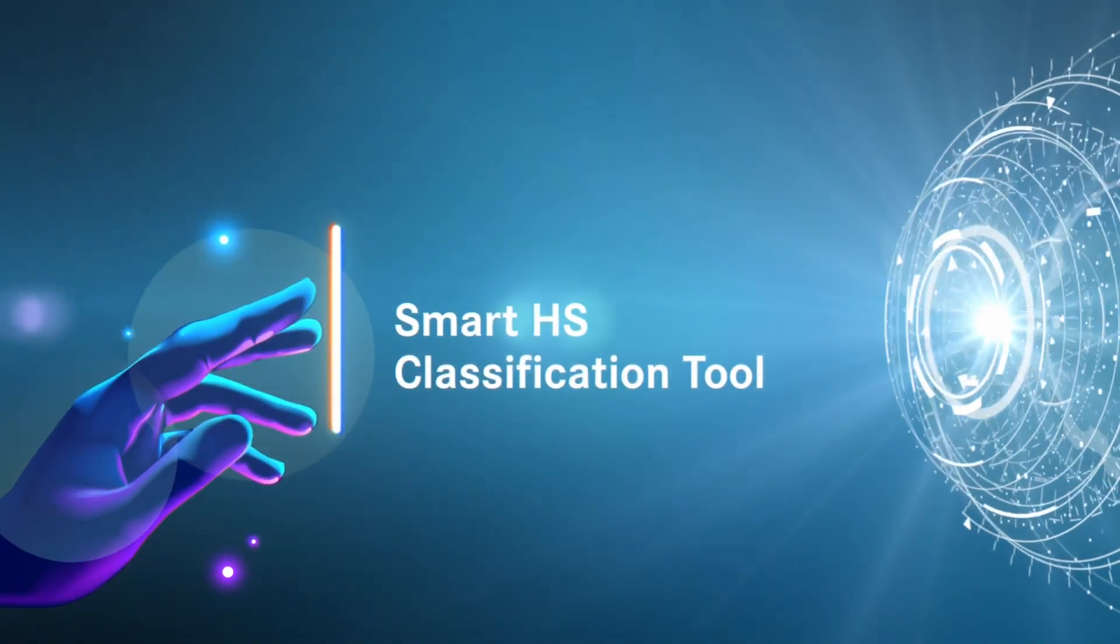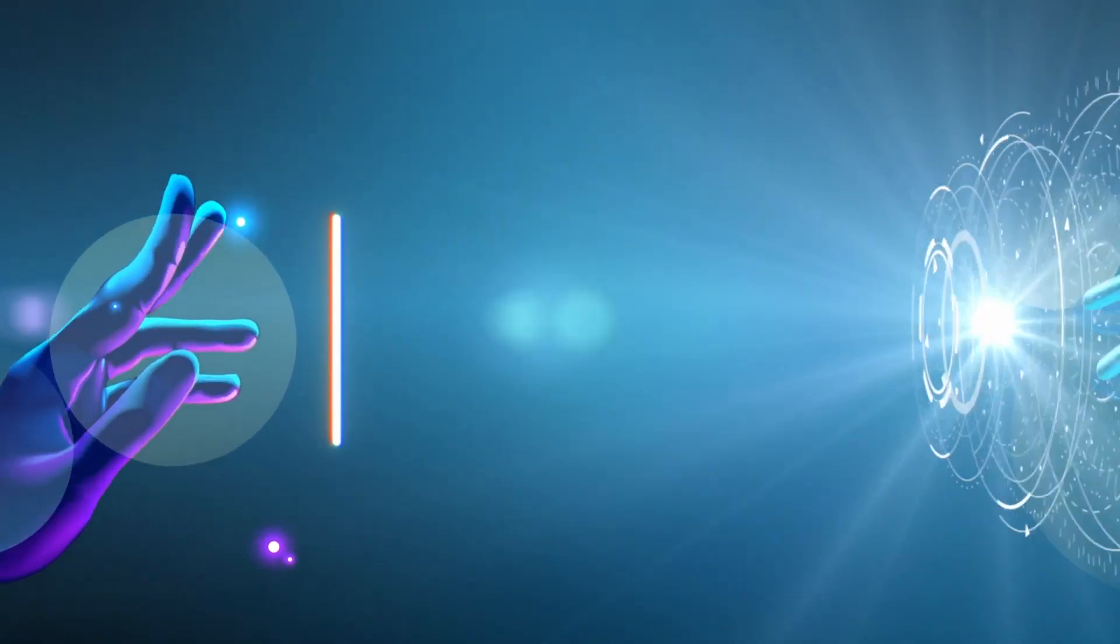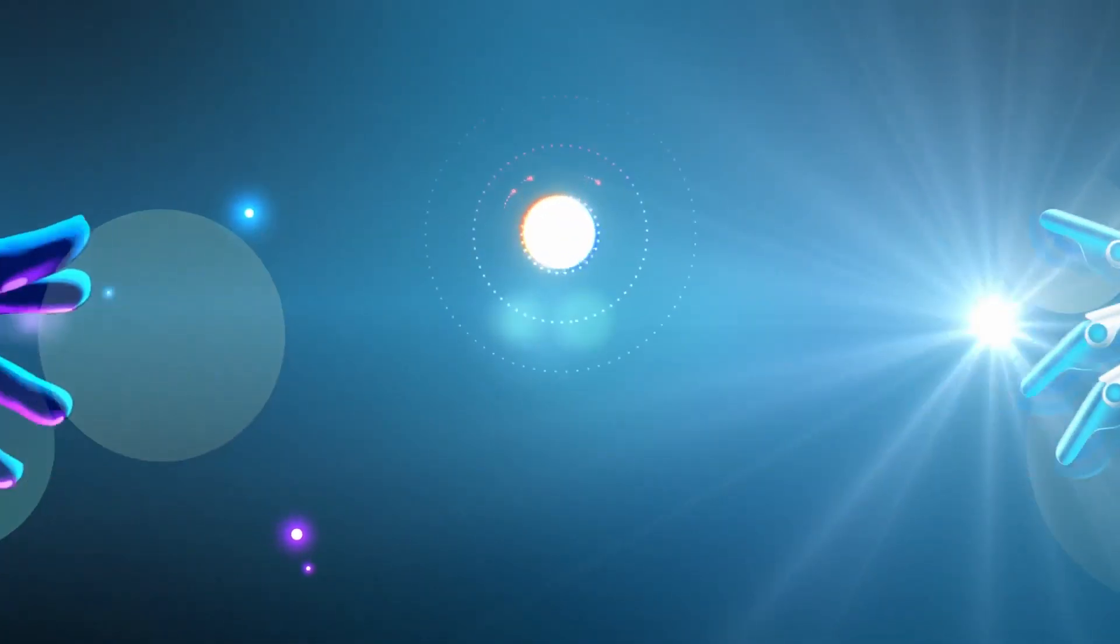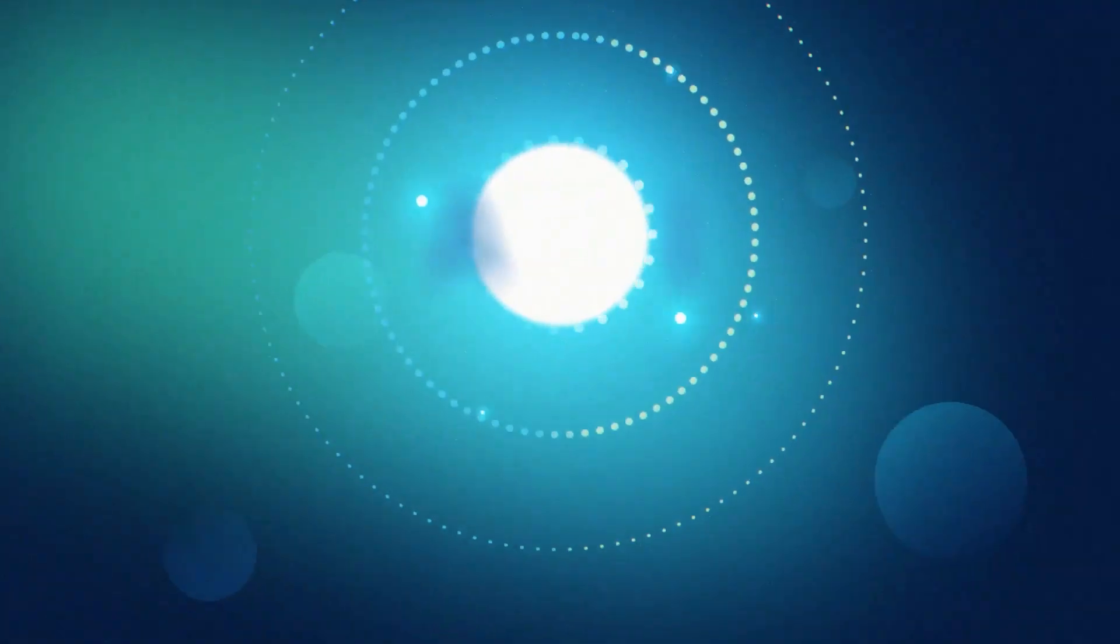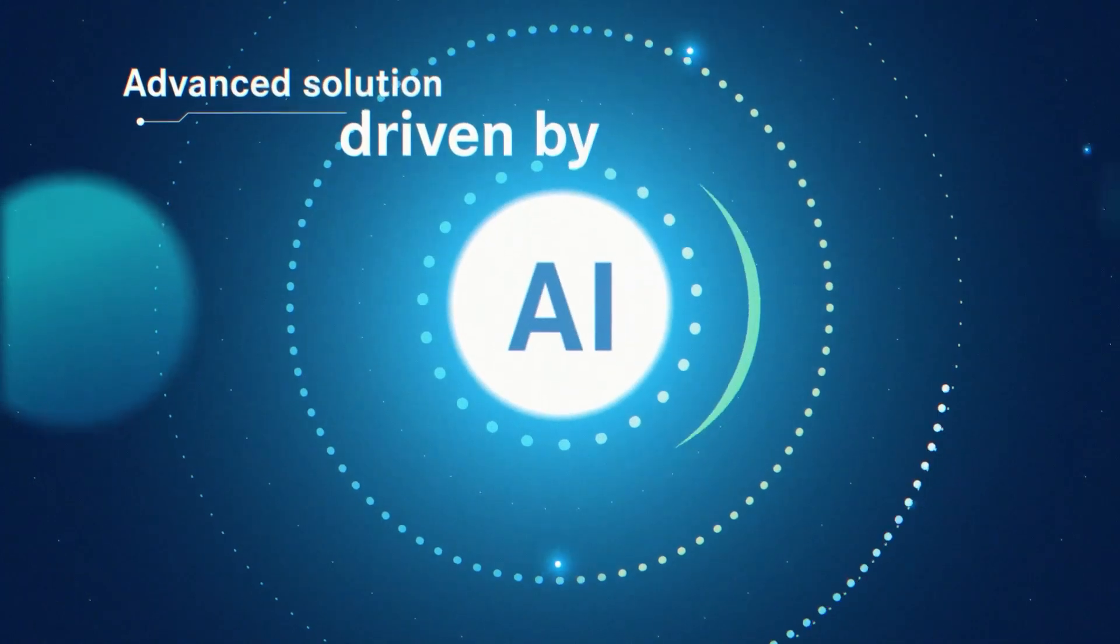Introducing Smart HS Classification Tool. The advanced solution that's driven by AI.